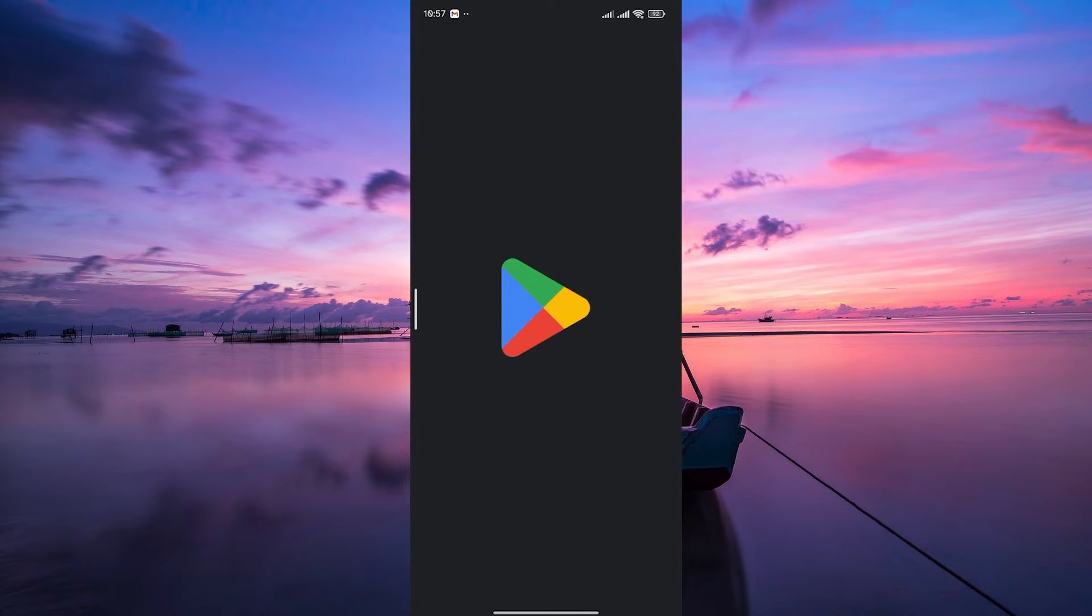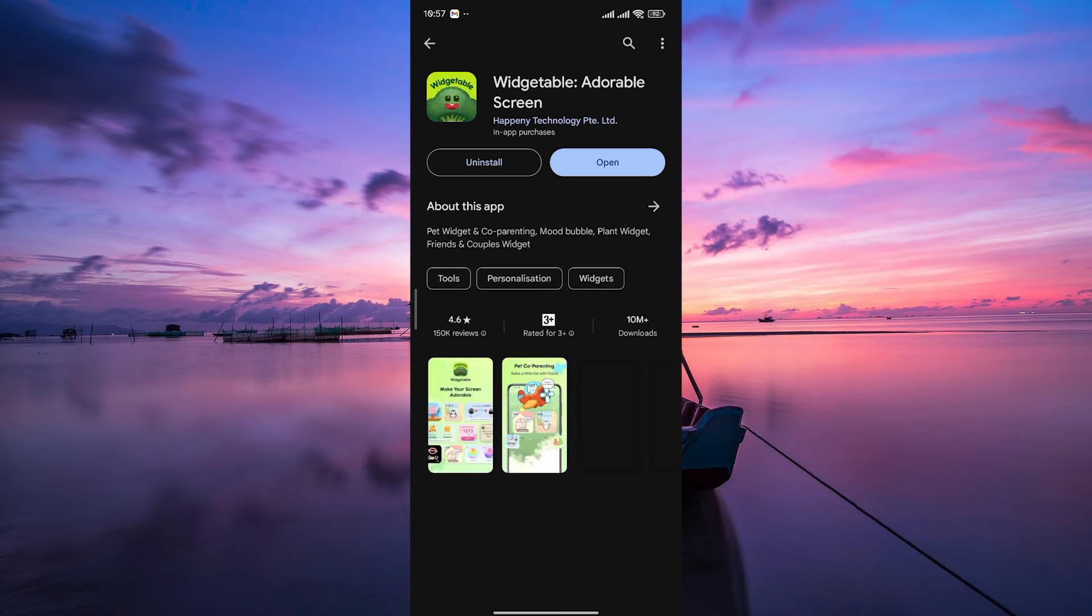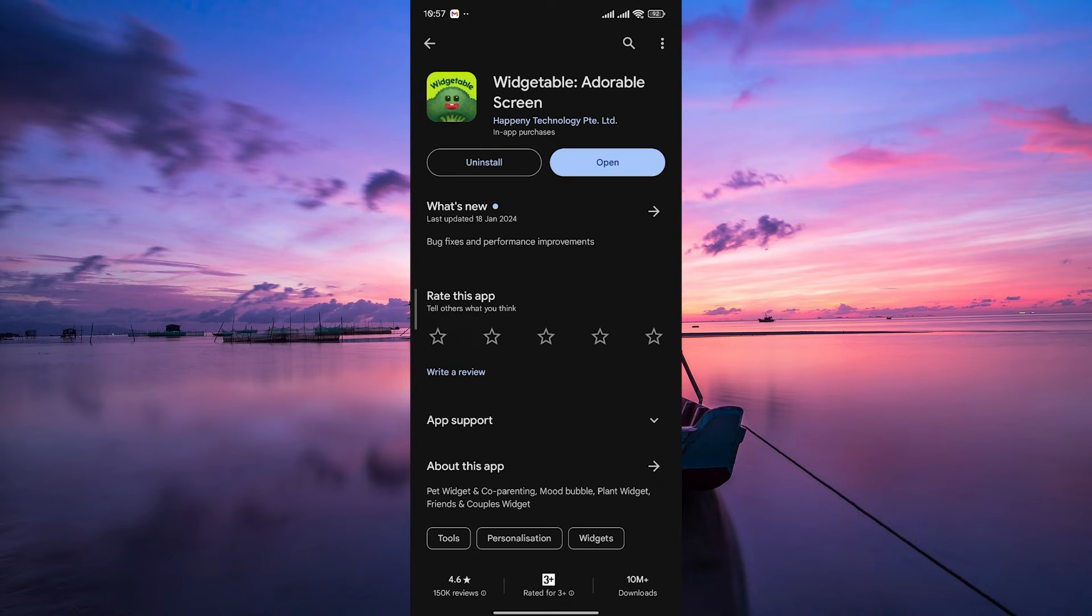head to your app store, whether it's on Android or iOS, search for Komotenor, and hit that install button. Make sure you're using the latest version of the app.